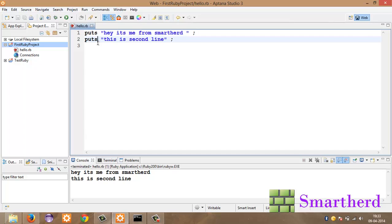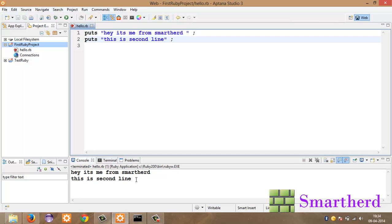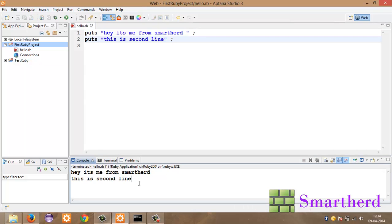Here we have removed our new line character, but still we are getting the output like this. Hey it's me from SmartHerd. This is second line. What is going on here? This puts statement actually by default putting a new line character here. That's why we are getting this is second line at the second line. Now let's move on.